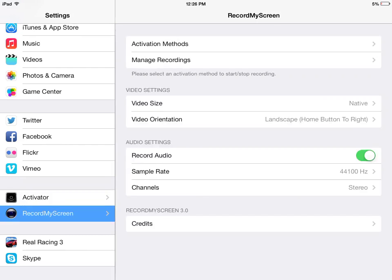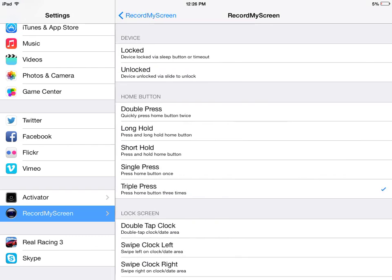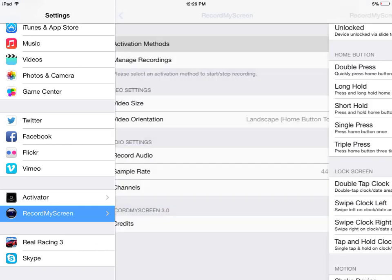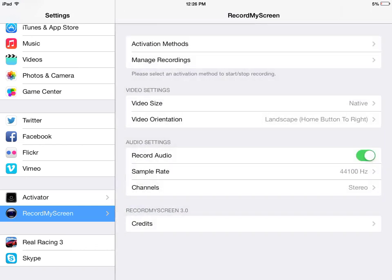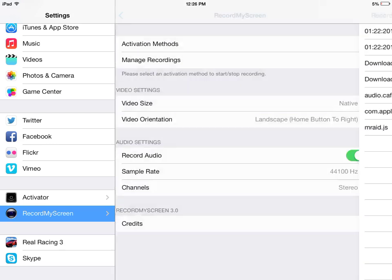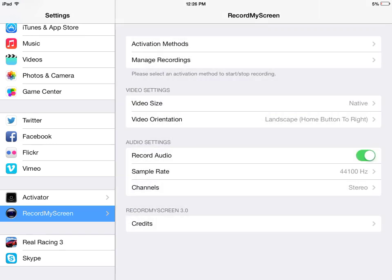You can configure how to use the Record My Screen tweak, like whether you want to record audio or not. You can also choose your preferred activation methods and manage your video recordings.